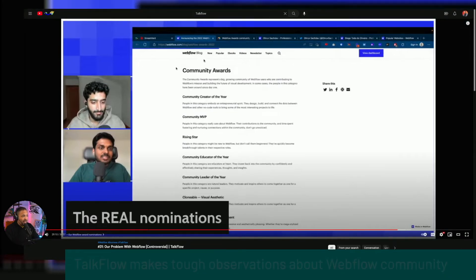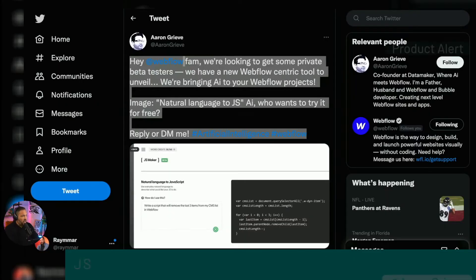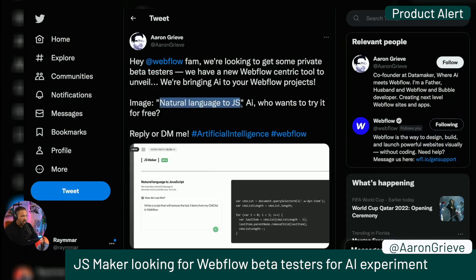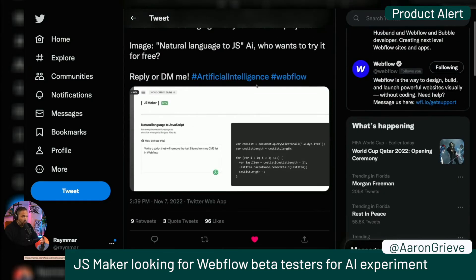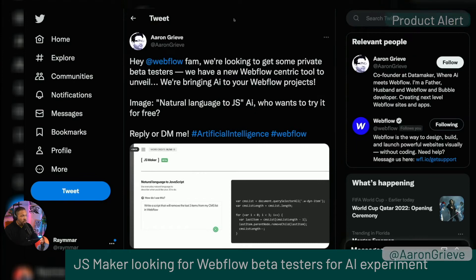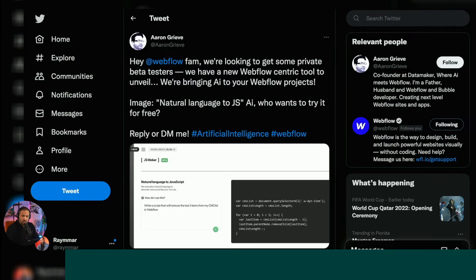The TalkFlow folks always have an interesting perspective whether you agree or not, and this is the kind of stuff we like to see in the space because it means it's growing. Aaron Grieve shared that they're looking for some private beta testers — they're bringing natural language JS AI to Webflow. The link will be in the description.